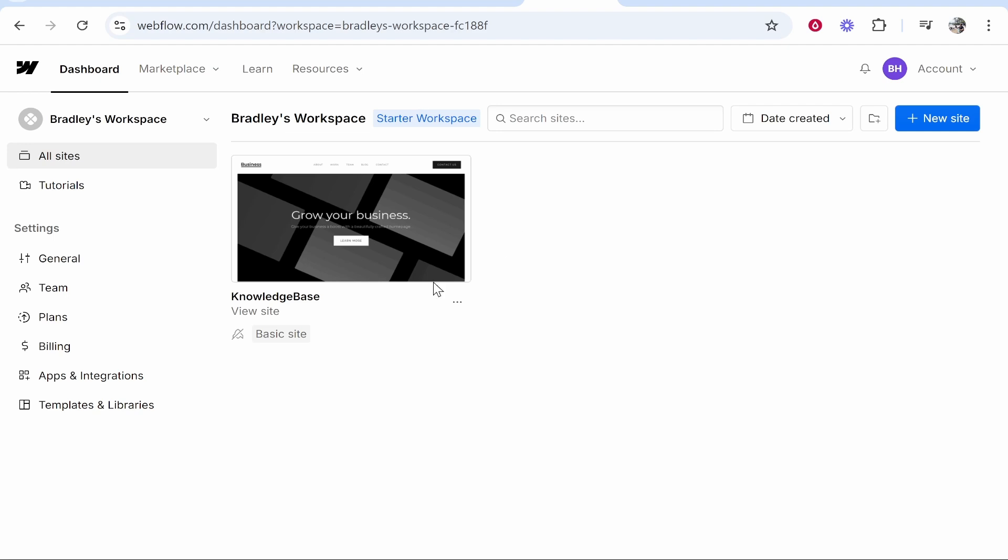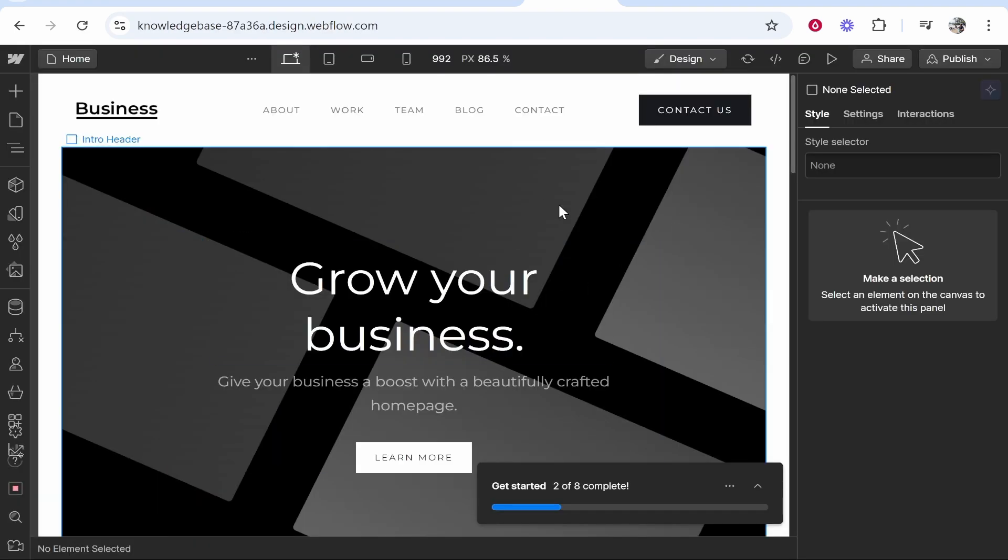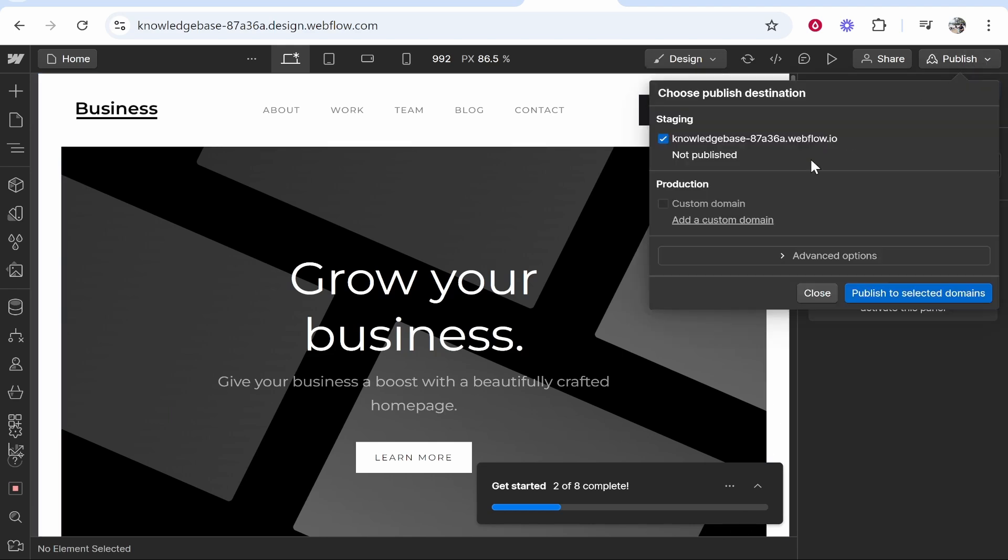First go ahead and choose the website you want to connect a domain to. I've just built a very simple example website. Here is that website. Now we want to go to publish in the top right hand corner and then here you'll see add a custom domain.